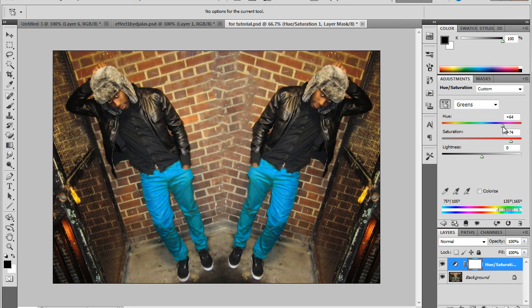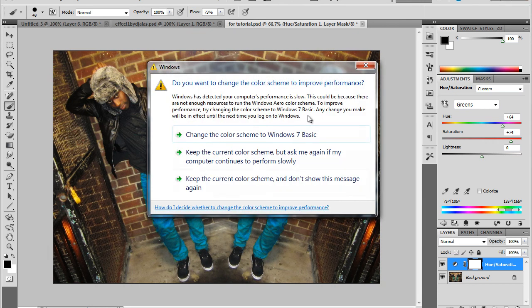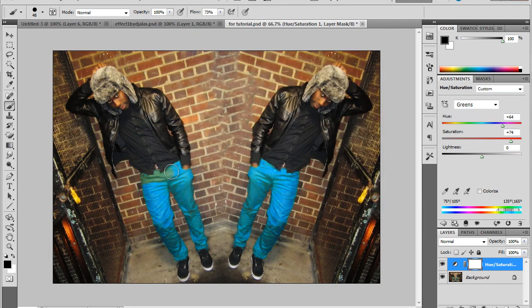I'll leave this on here — I like it. Now to give this other guy his green trousers back, what we have to do is select this layer mask over here and then use the brush tool — the shortcut for that is B. Now I'm going to paint with black, and as you can see it's giving the green trousers back again.